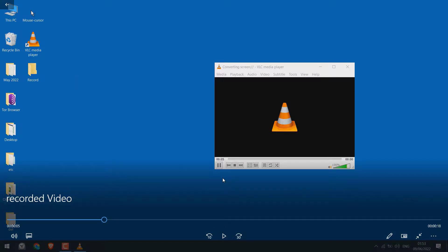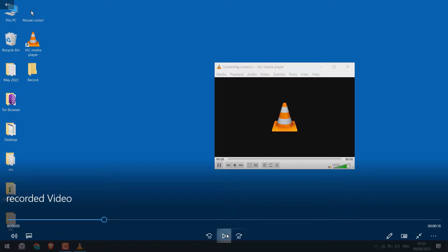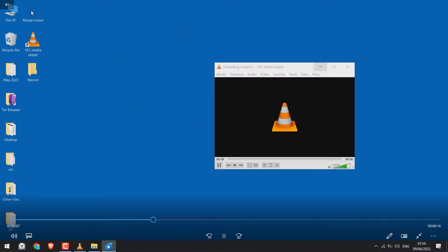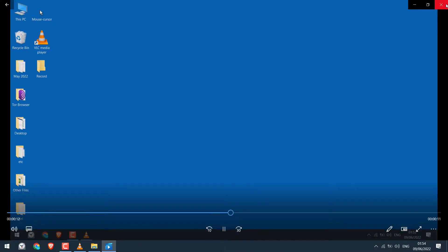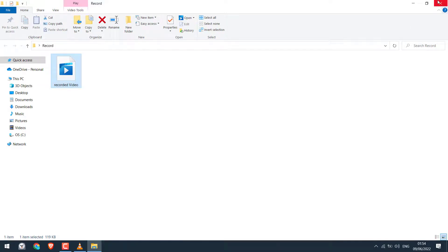However, this recording will not have a mouse cursor, as you can see in this video. So here's a quick workaround to add a mouse cursor.